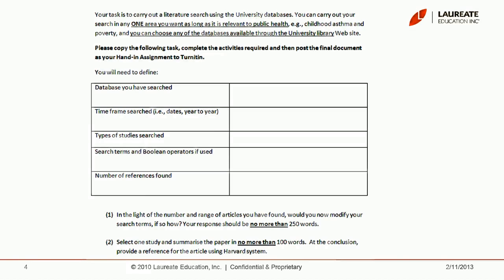Your task is to carry out a literature search. You can carry out the search in any one area you want, as long as it's relevant to public health — for example, asthma and poverty — and you can choose any of the databases available in the university library. You'll need to record the database searched, the time frame and dates, the types of studies, the search terms and Boolean operators used, and the number of references found. Question one asks: in light of the number and range of articles found, would you modify your search terms, and if so how? Explain that in 250 words. Question two asks you to select one study and summarize the paper in no more than 100 words, and then provide a Harvard reference for that article.